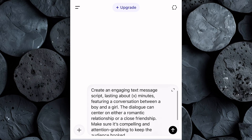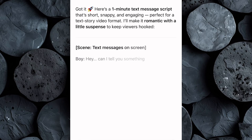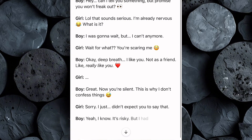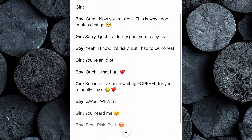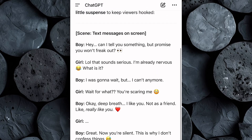For this tutorial, we'll be using ChatGPT. Make one quick change by inputting how many minutes you want your video to be, then hit enter. Within seconds, ChatGPT will generate a full text story conversation designed to keep viewers hooked. If you're not completely happy with the first script it gives you, just ask ChatGPT to regenerate a new one and you'll instantly have a fresh, unique text story script ready to go.